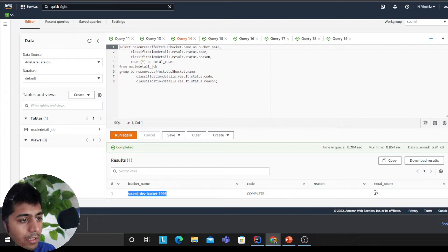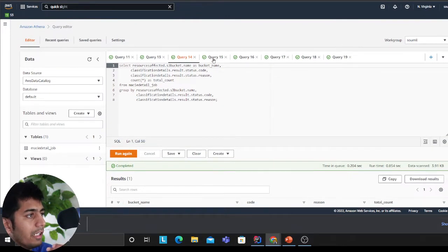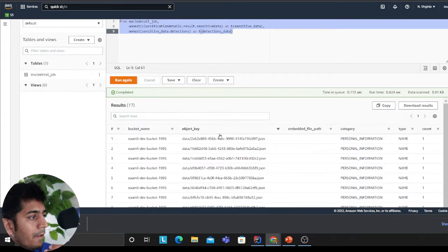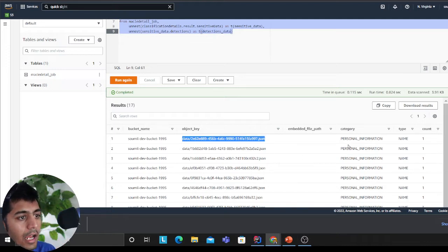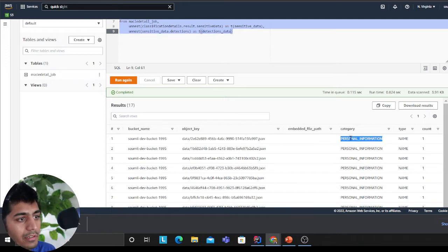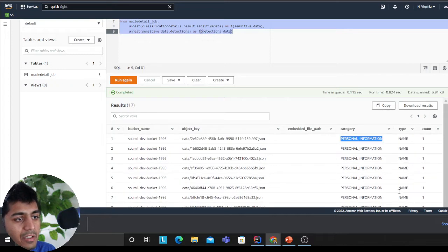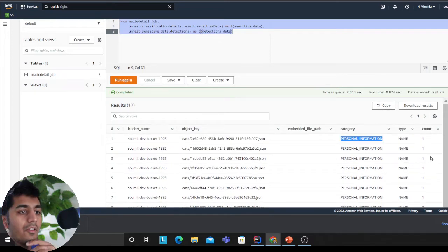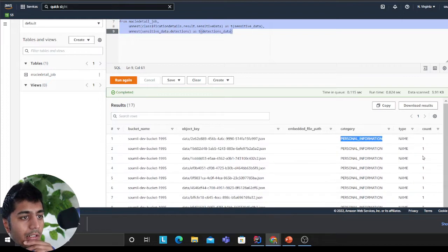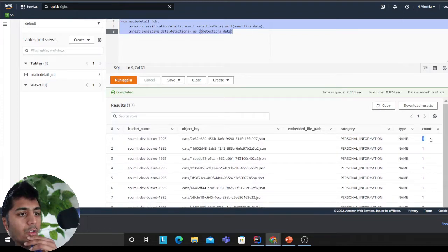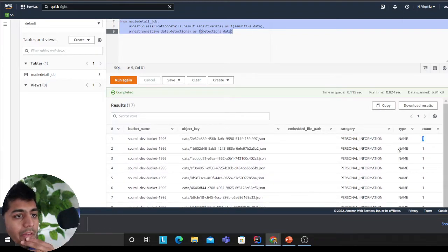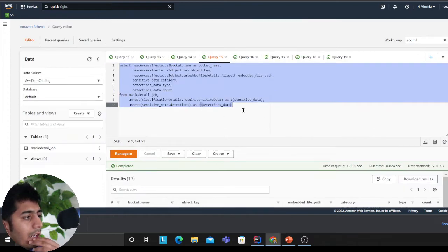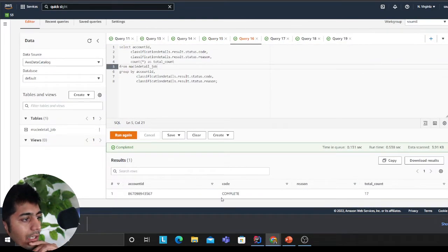It gives you aggregation on a bucket level. In my bucket Samil Shah 1995, code is complete, total object count is 17. It gives you the bucket name, the object key, and what information Macie found. For example, it found personal information and the types—name, phone number, address, whatever it has.